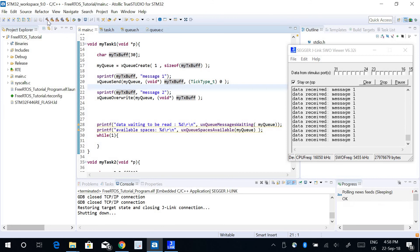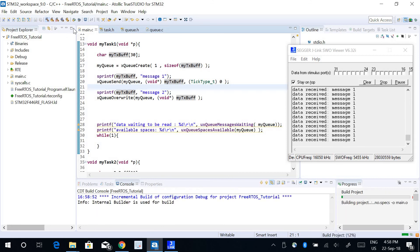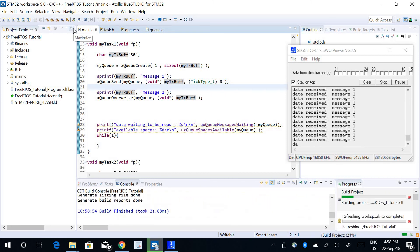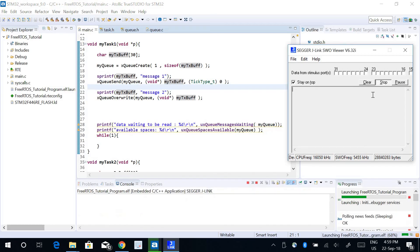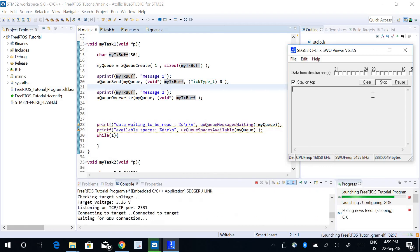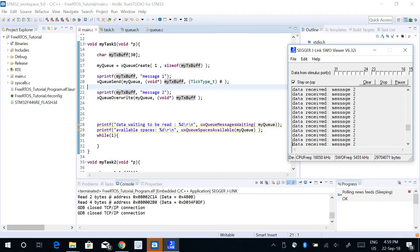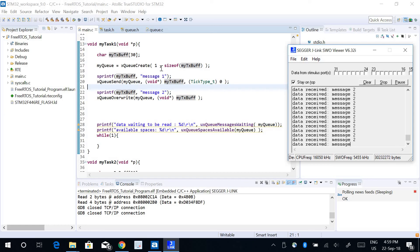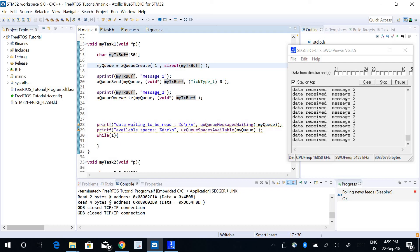If we run the program now, okay it's programmed. Now we can see that message two is being printed out because message one has been written and then message two has been overwritten into the single block. Now message two is the data that's been peaked into by Task 2.